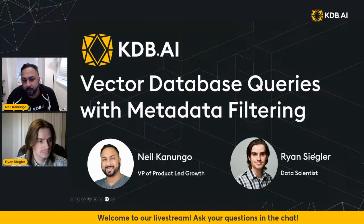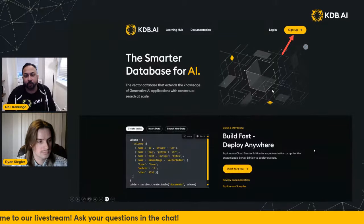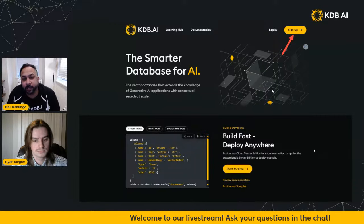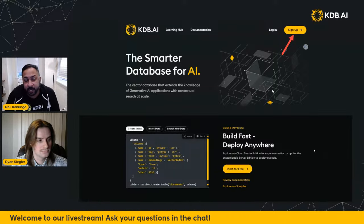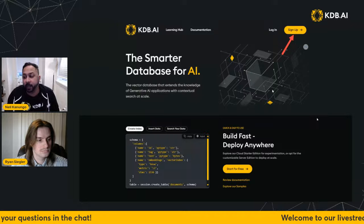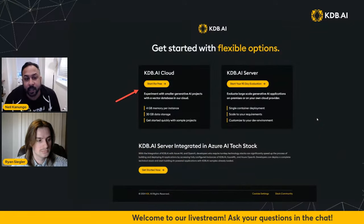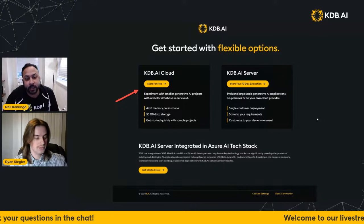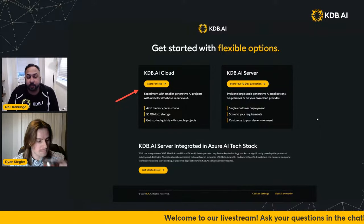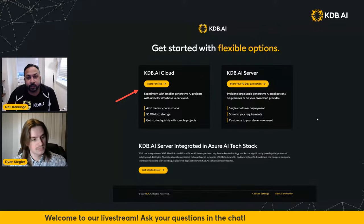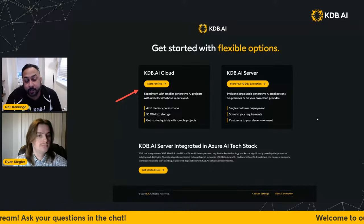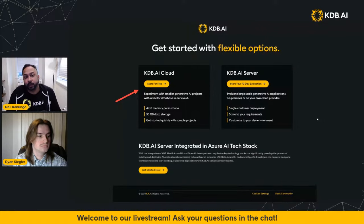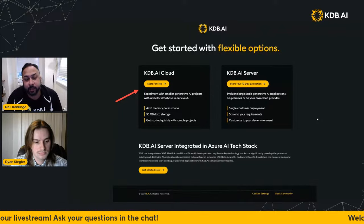First off, I just want to let everyone know what KDB.AI is. KDB.AI is a vector database that specializes in scalability and temporal analytics. You can sign up at KDB.AI in your browser. You'll be presented with three flexible options for getting started. I recommend the KDB.AI cloud — it's a simple sign-up, we'll provision an instance for you. You'll get four gigs of memory and 30 gigs of storage, which is a much superior offering to many other vector databases for a free tier. There is no expiration on this free tier; as long as you're actively using KDB.AI cloud, we'll keep your instance running, so it's a great way to experiment.